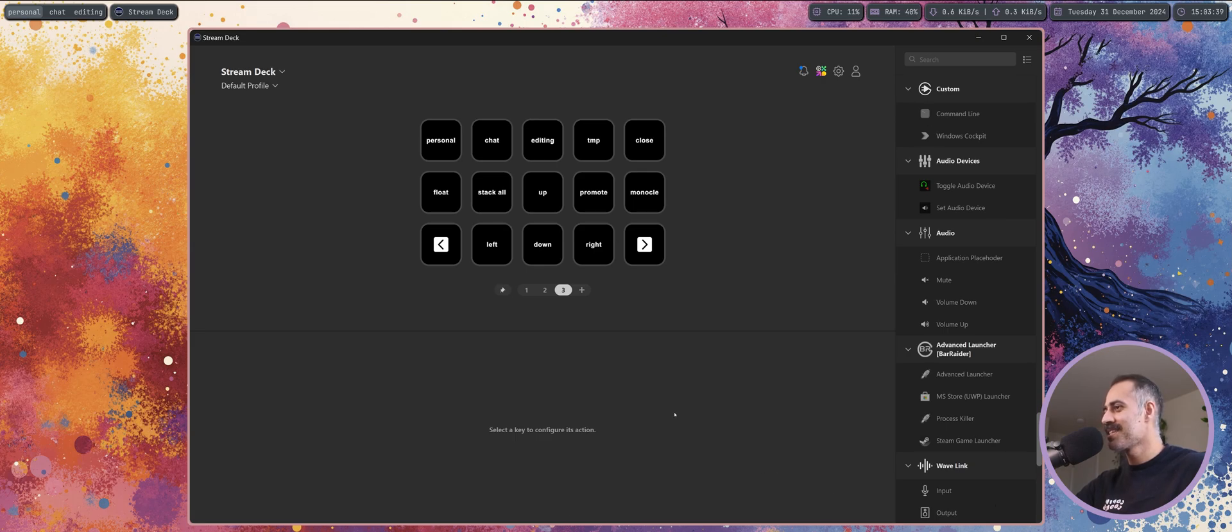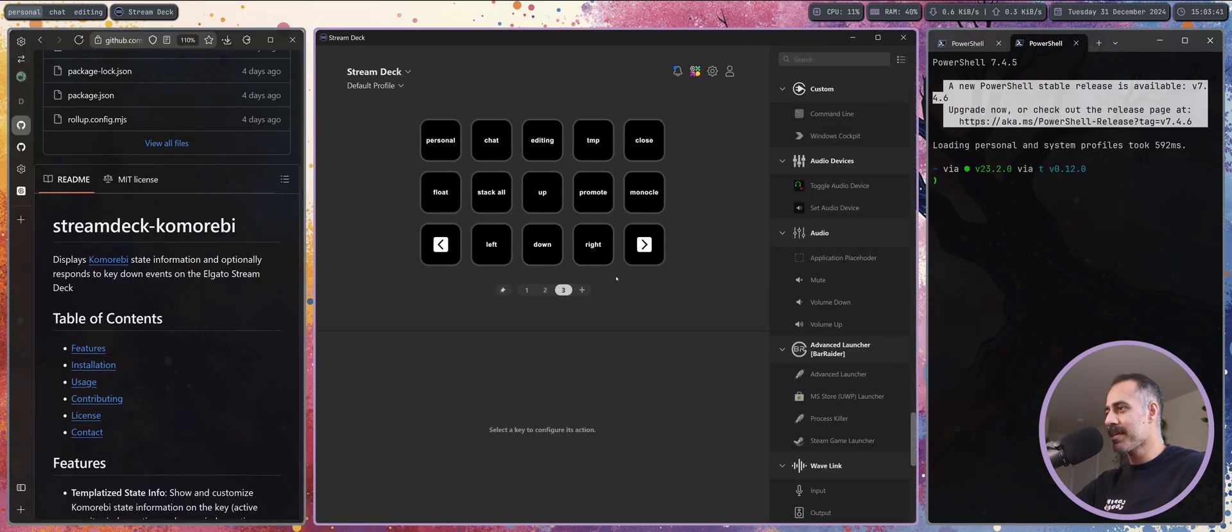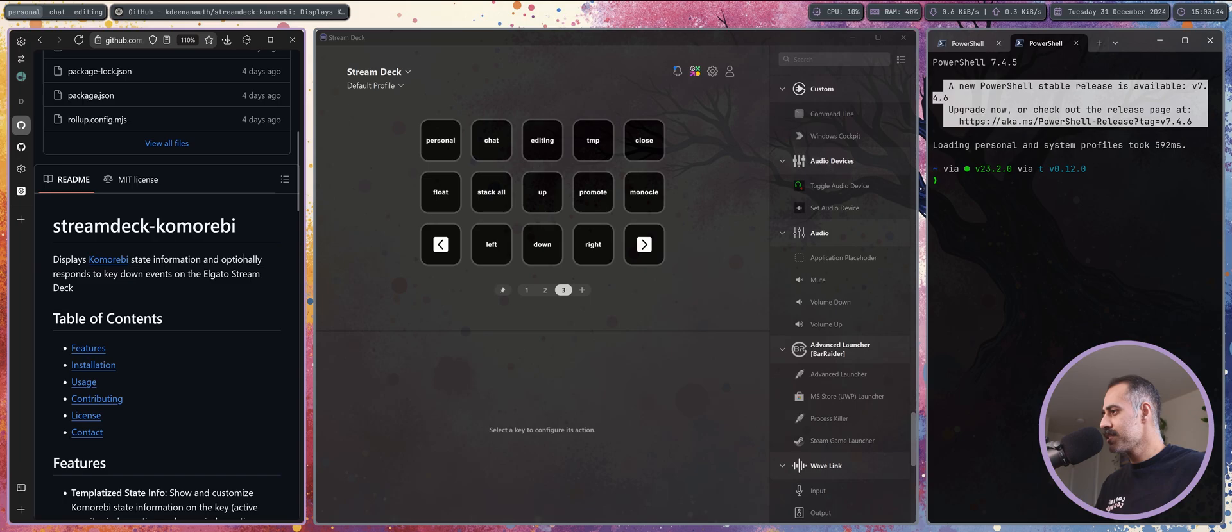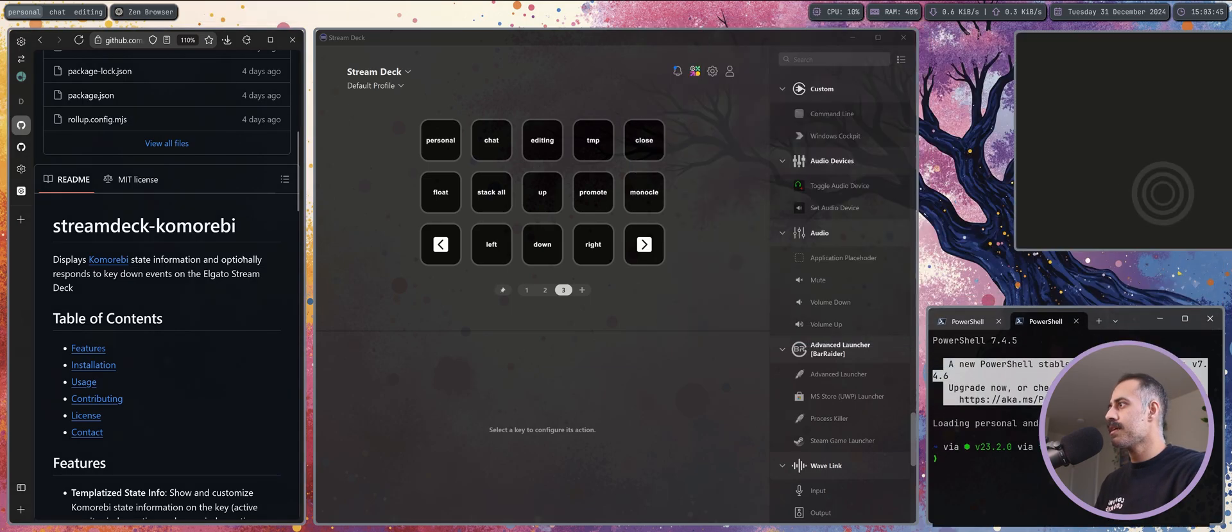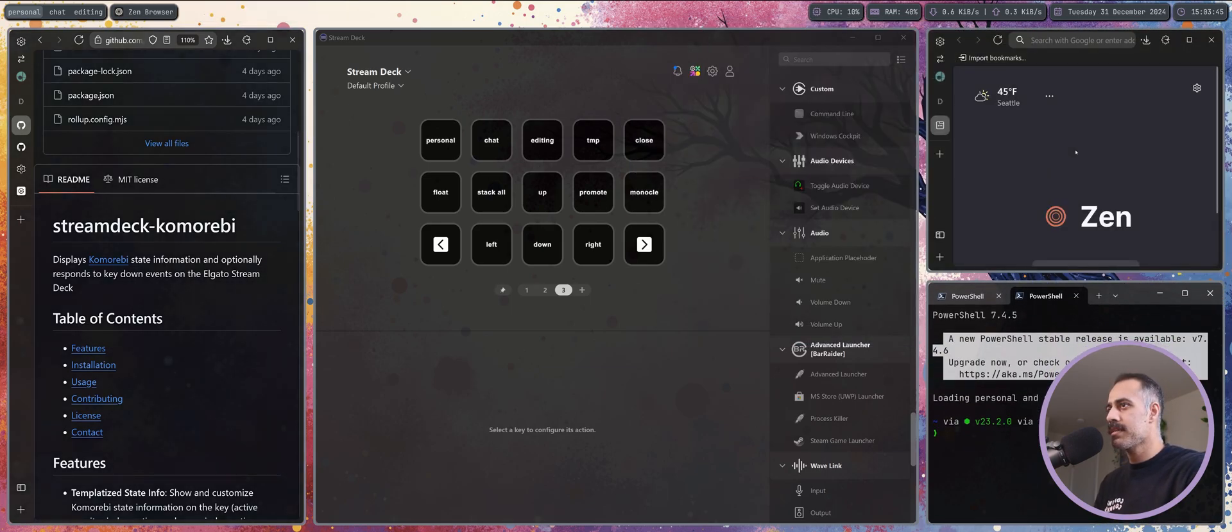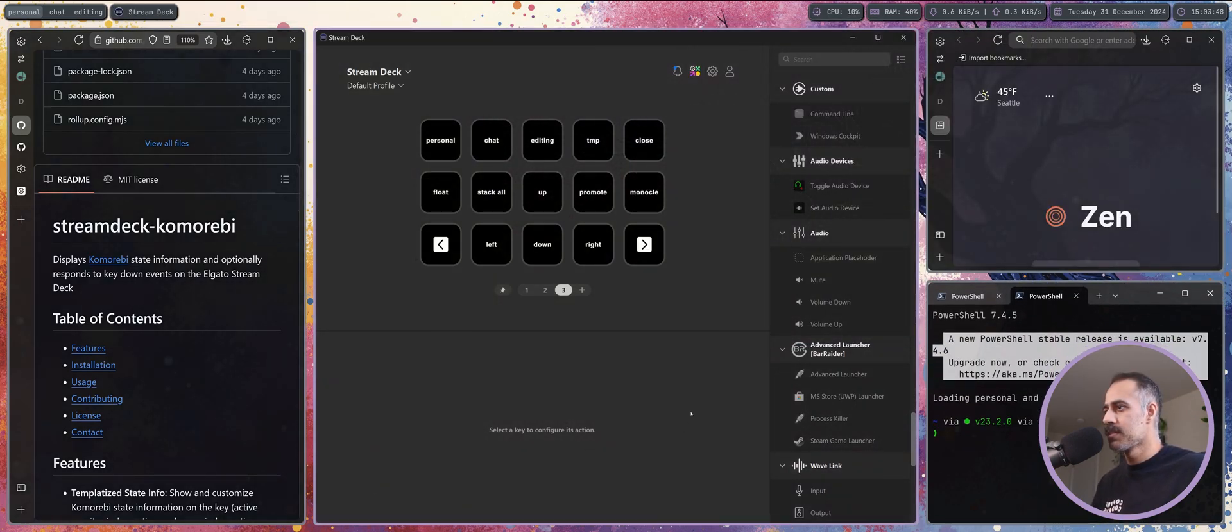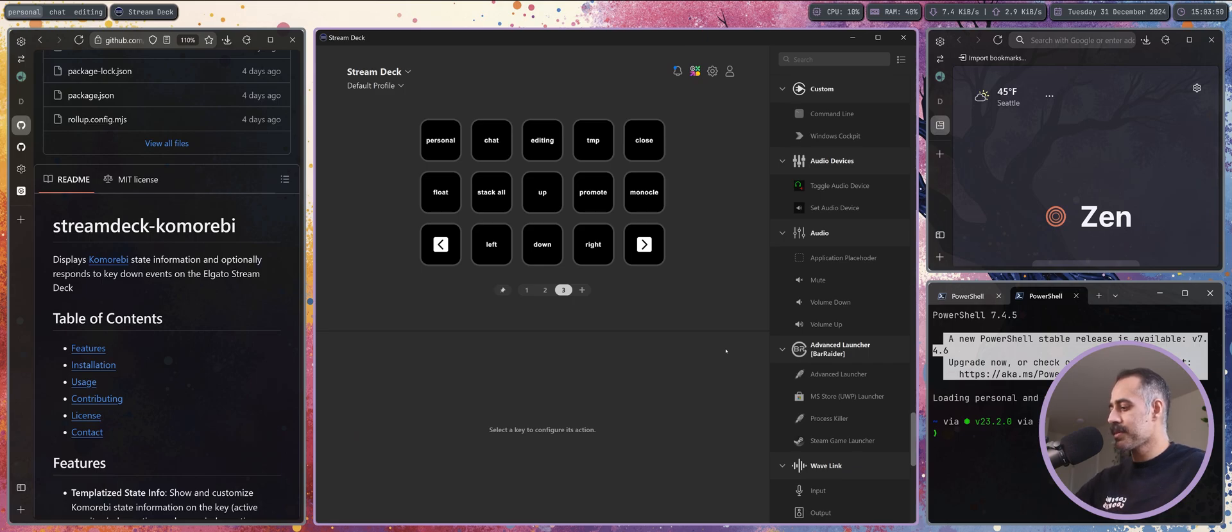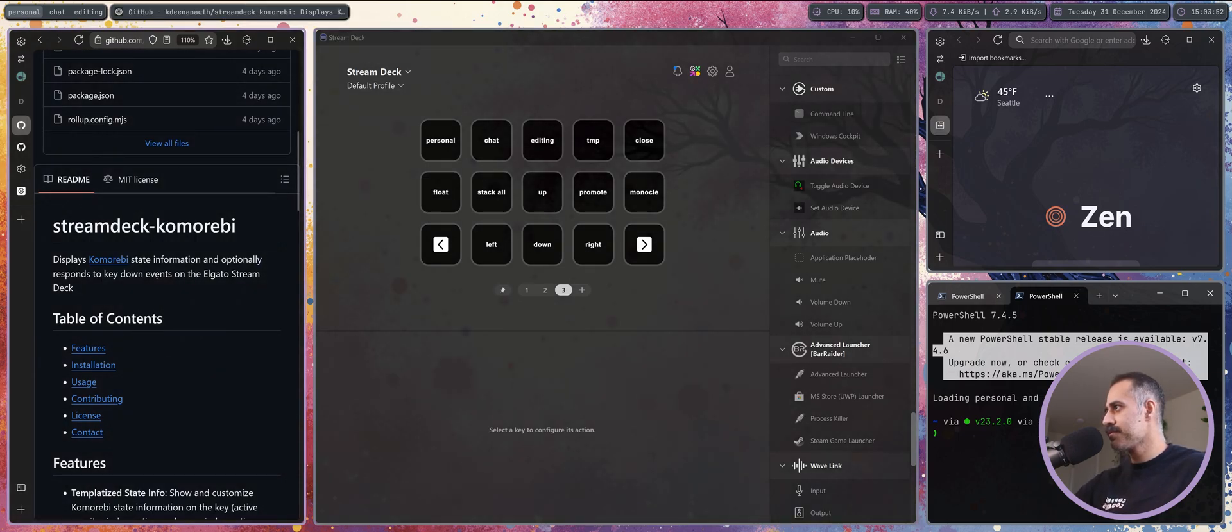Monocle, you've seen me use this a lot. It just makes a nice monocle mode and you can toggle that off the same way.